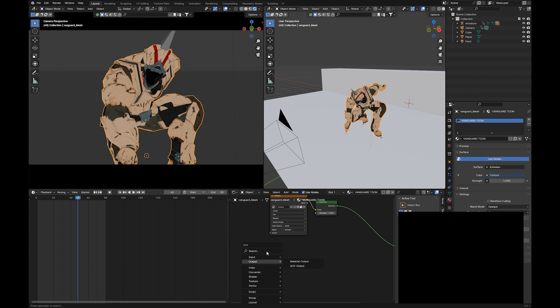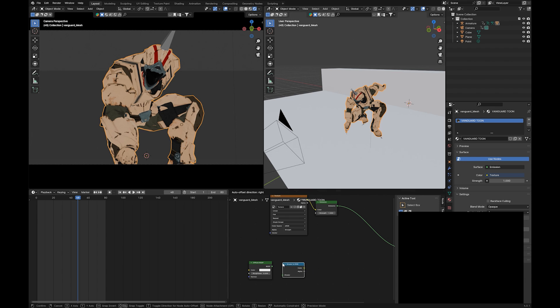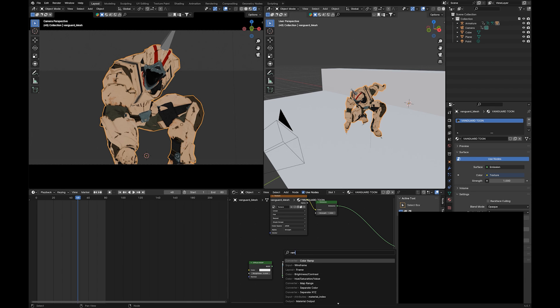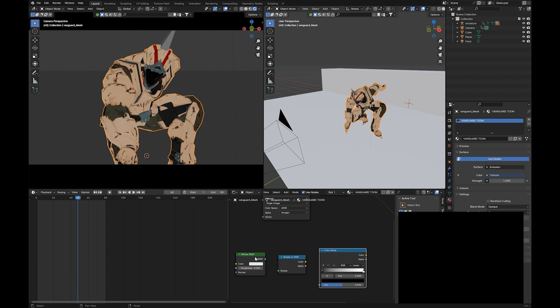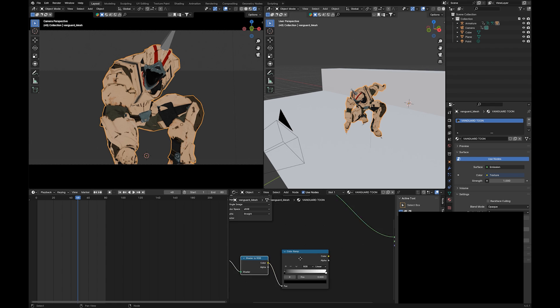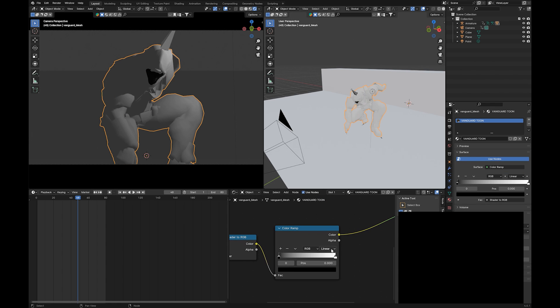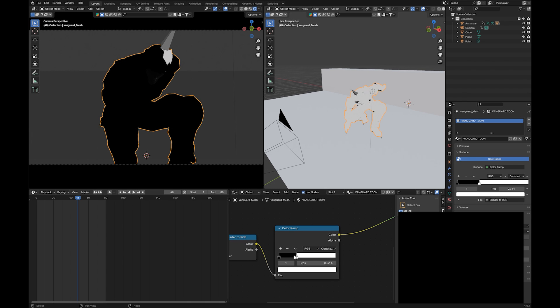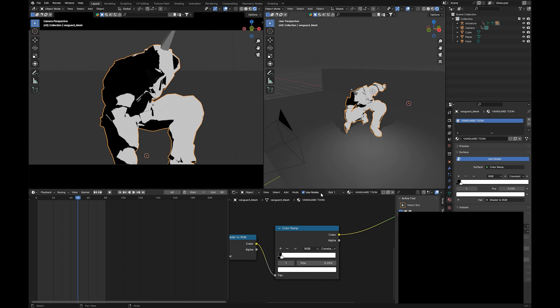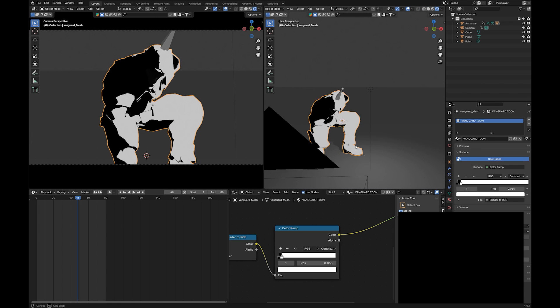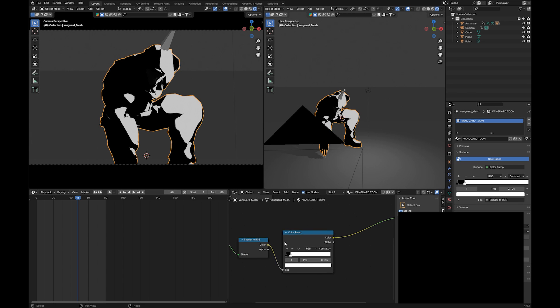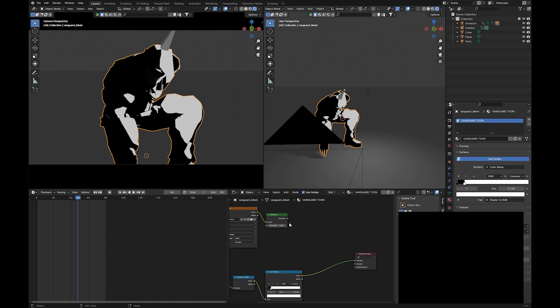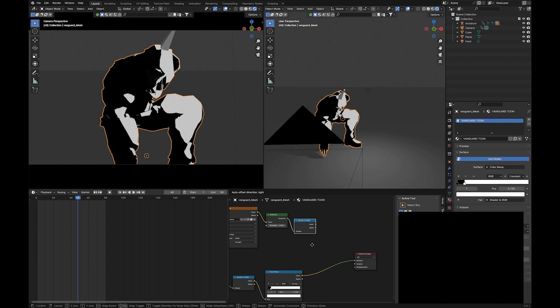And how we're going to do that is we're going to take a diffuse shader, shader to RGB, and color ramp. So this is going to turn our shader into RGB values so that we can then use this color ramp and then bring in that color there. So if we change this to constant, that means depending on the light, this is either going to be black or white. So if we take this, also do a shader to RGB. By the way, if you just pull out from one of your nodes and let go, you can just start typing for the node you want.